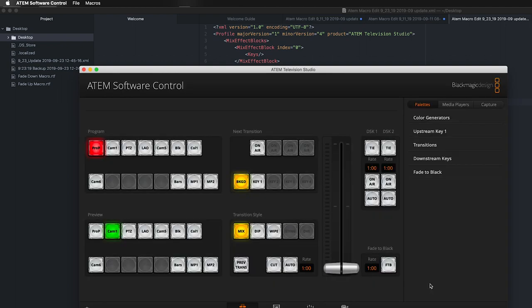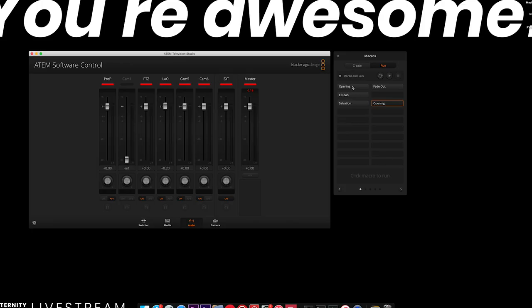Now if you've typed everything correctly, when you go to the audio tab and run the opening macro, you should see a nice quick fade from negative infinity to zero dB. If you didn't type it correctly, don't worry — I've typed it out for you. In the description below, I've made a link to my blog where you can copy the correct text and paste it into your XML editor.